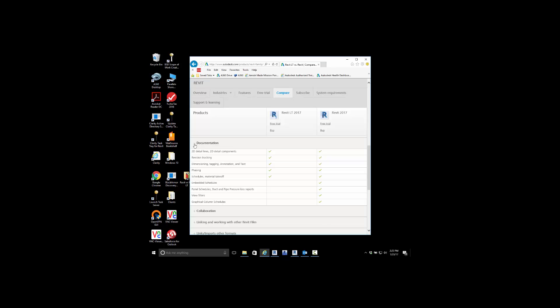As you can see from this list provided by Autodesk, embedded schedules. When you're taking a look at any type of MEP scheduling, ducting, piping, lost pressures, panel schedules, or even graphic column schedules inside of the structural component of it are not available.